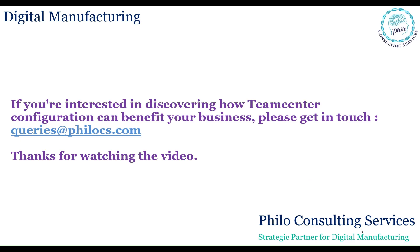If you're interested in discovering how TeamCenter Configuration can benefit your business, please get in touch at queries@philocs.com. Thanks for watching the video.